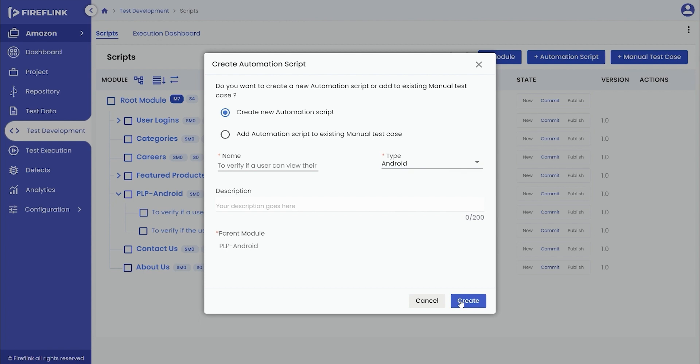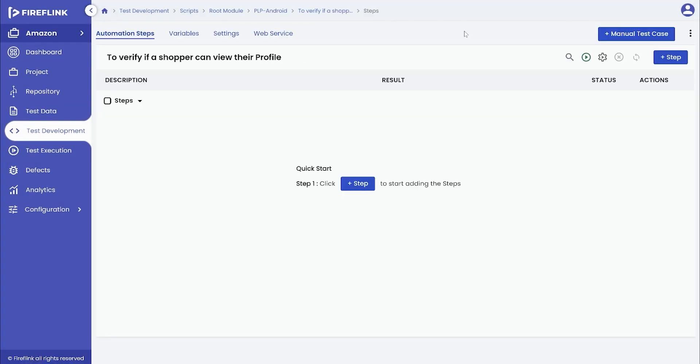The user will now be taken into the created script. Make use of the inbuilt NLPs to build the script using simple English. In this test scenario, we are trying to validate if the user can view their shopping profile for an e-commerce mobile application.